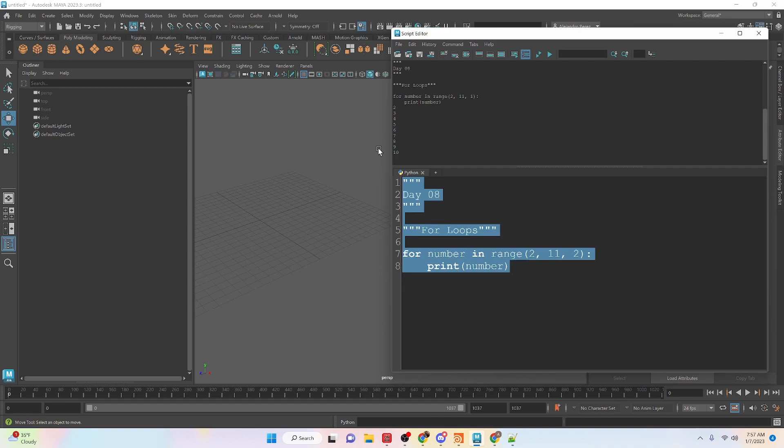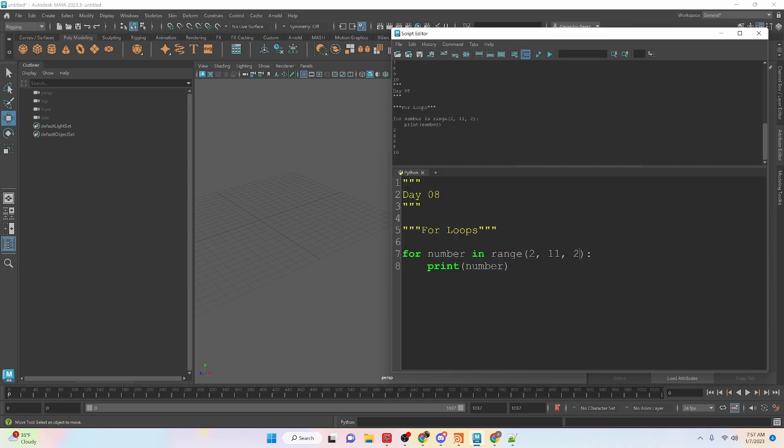And now we run this and you can see that it's going every two elements. If we did 3, every third element.